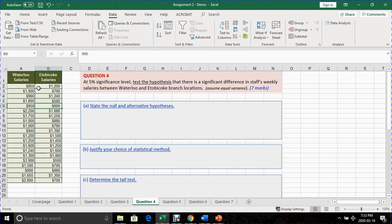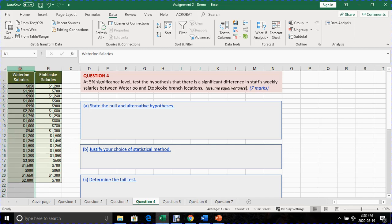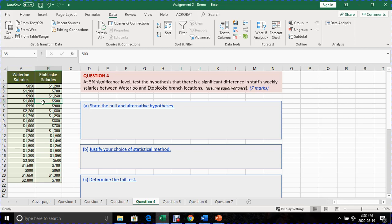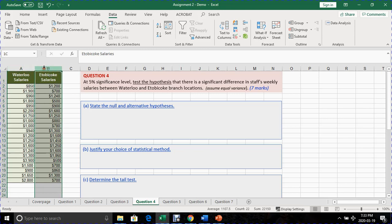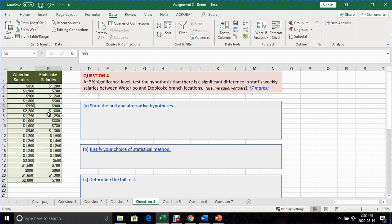In the example that I have in front of me here, I have weekly salaries of employees in Waterloo location compared with the weekly salaries of employees in the Etobicoke locations. So we're going to compare these two sample groups and figure out if there's any significant differences in the salaries they receive. In the previous question 3, we only had one column of sample group which we compared with a population expectation. In this question 4, we have two sample groups and we are comparing the two groups to figure out if in fact there is any significant differences in how much they get paid.